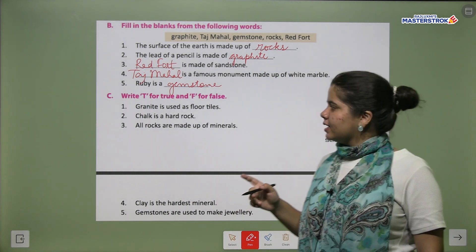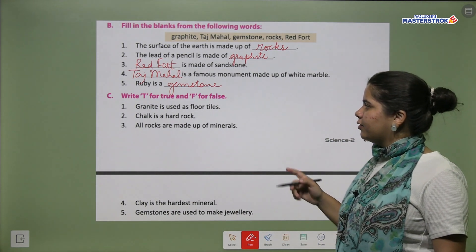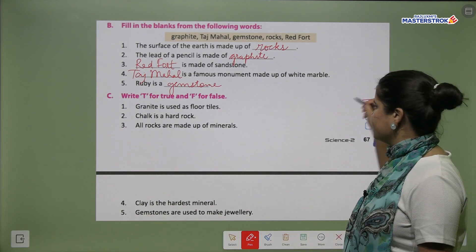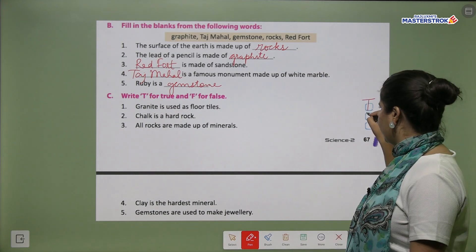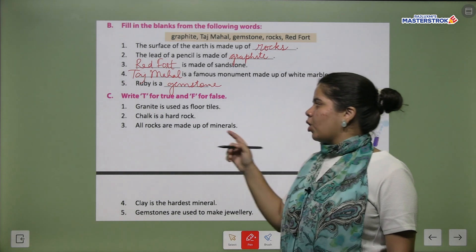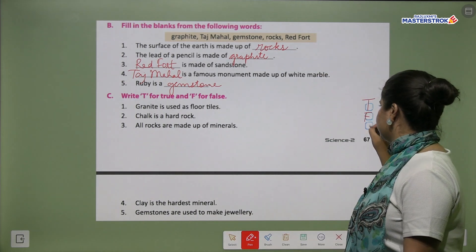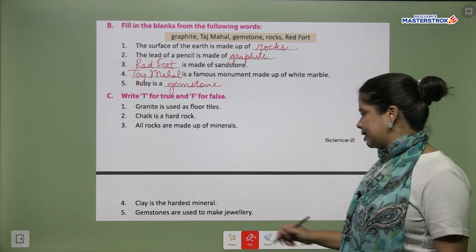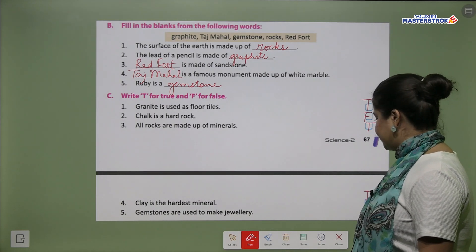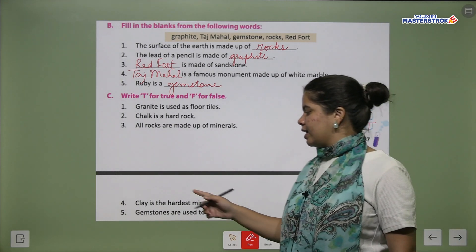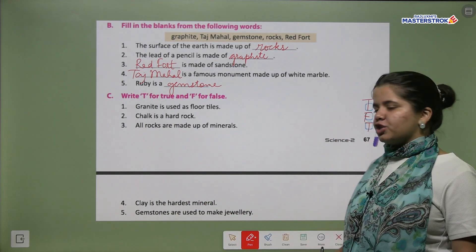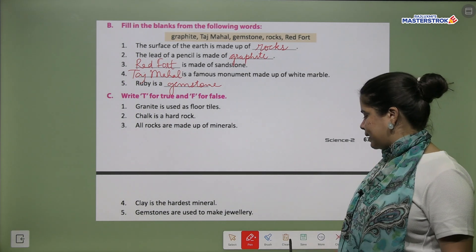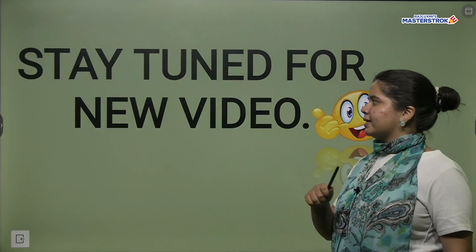Now for true or false. Granite is used as floor tiles — True. Chalk is a hard rock — False, chalk is a soft rock. All rocks are made up of minerals — True. Clay is the hardest mineral — False, diamond is the hardest mineral. Gemstones are used to make jewellery — True.